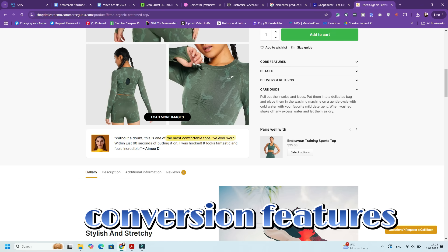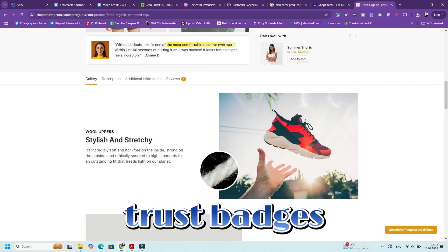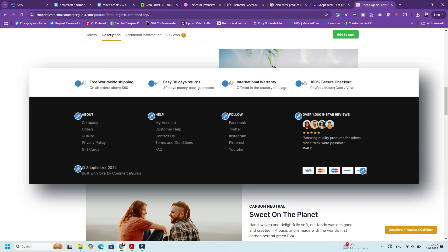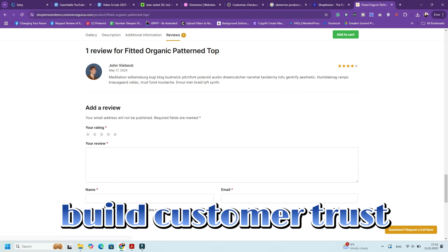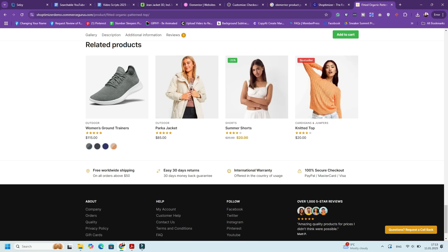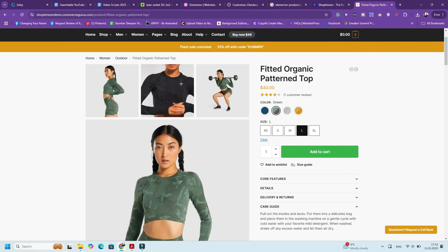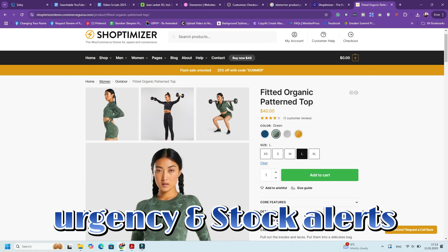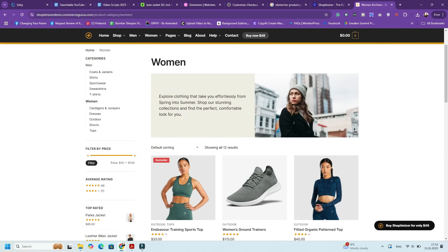Step four: adding conversion features. Shoptimizer includes several features designed to boost conversions. Trust badges — go to Theme Options, Trust Badges to add icons like 'Secure Checkout' and 'Free Shipping' below the Add to Cart button; these build customer confidence. Sticky Add to Cart buttons — enable this under Theme Options, Add to Cart to keep the button visible as users scroll through product pages. Urgency and stock alerts — display messages like 'Only 3 left in stock' to create urgency; enable this under Theme Options and Product Pages.